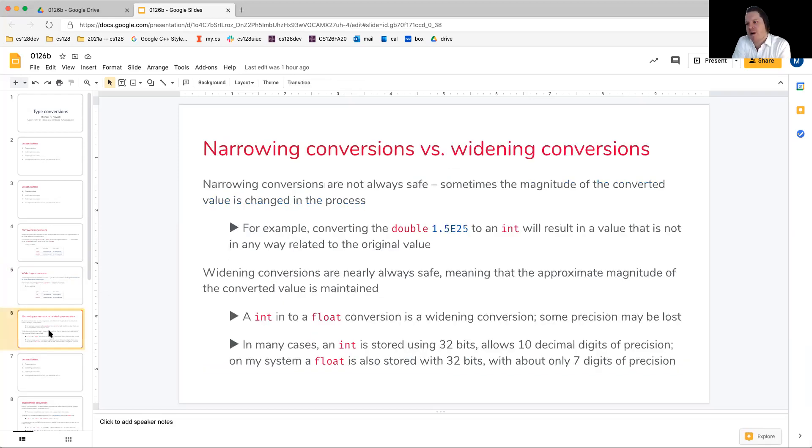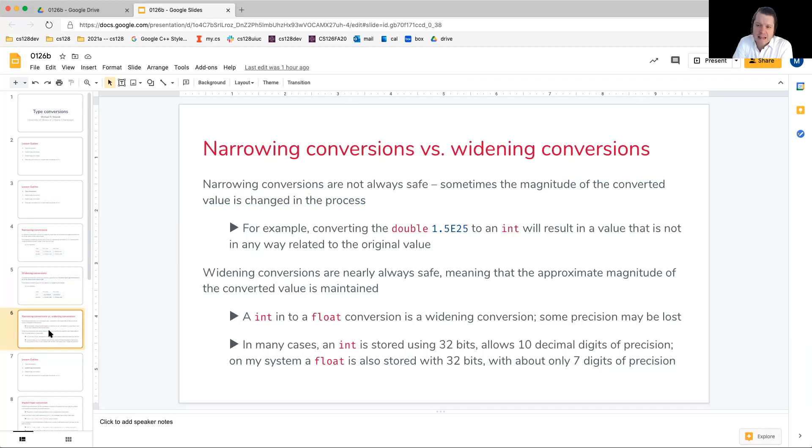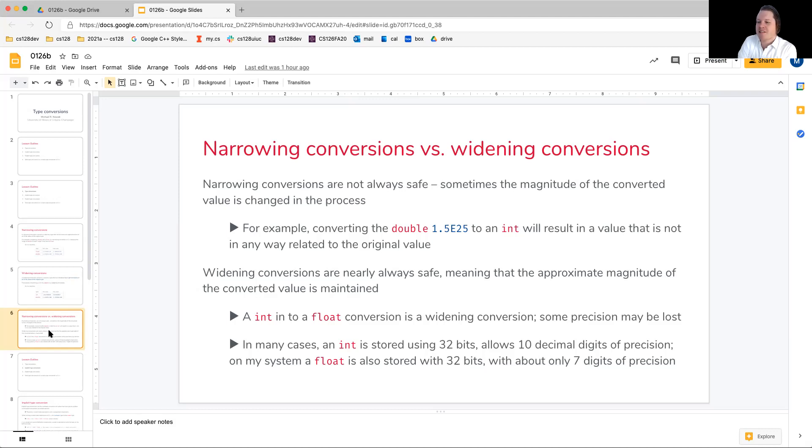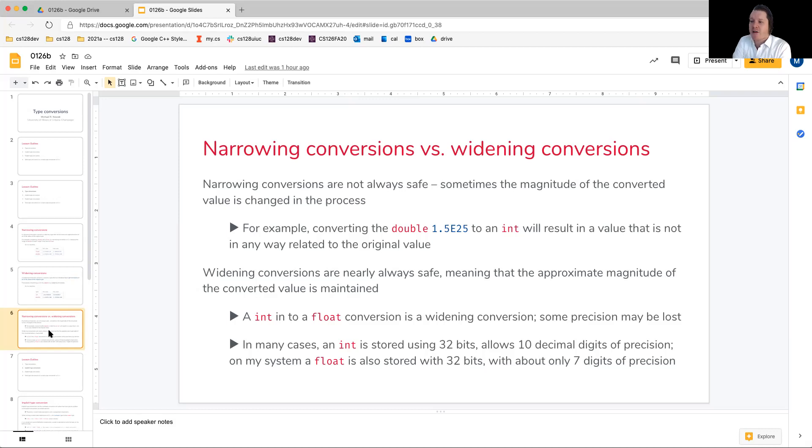Let's do a brief comparison and contrast of narrowing conversions against widening conversions. We're going to say that narrowing conversions are not always safe. And this goes back to that coin example. Sometimes the magnitude of the converted value is changed substantially in the process. In other words, if you attempt to put a quarter into the dime box, you're not going to get the whole quarter.